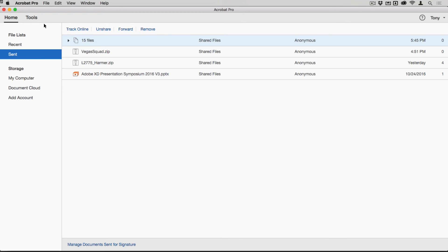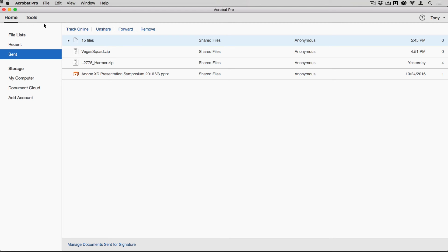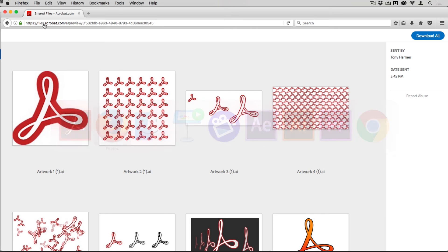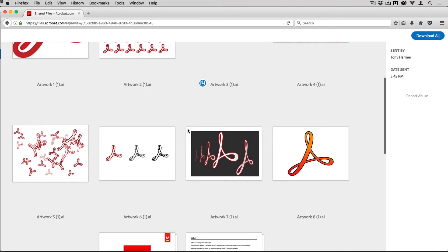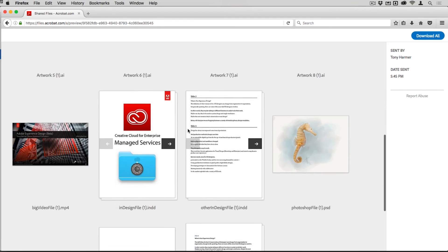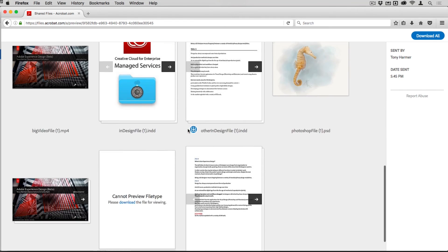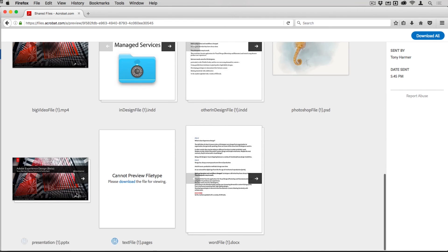Let's switch out to a browser and see how this looks for someone who's clicked on the link. In the browser just here, you can see who sent them, when they were sent by, and you can see all of the files associated with that.